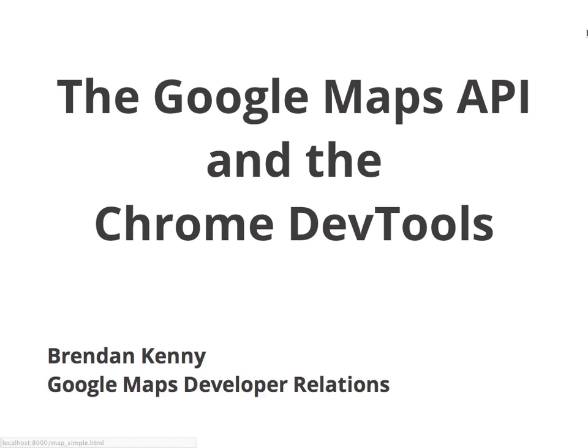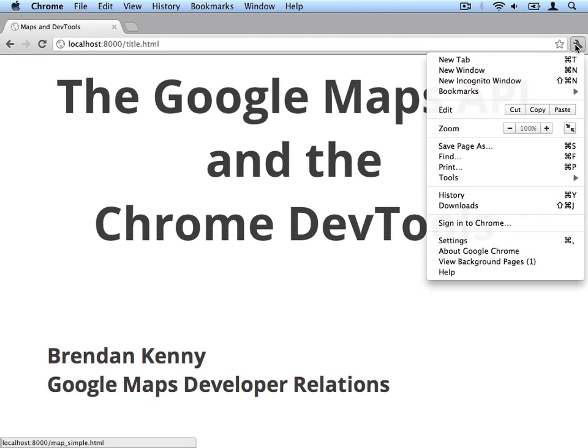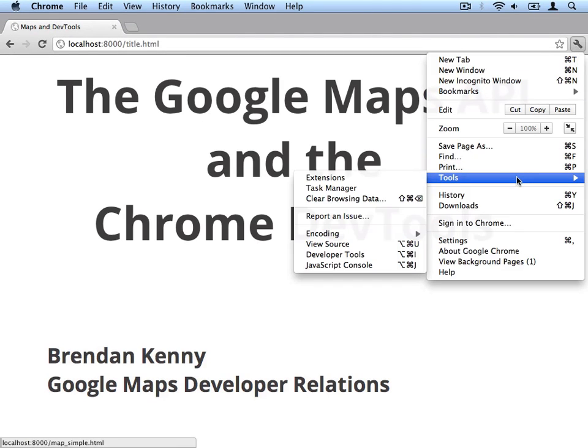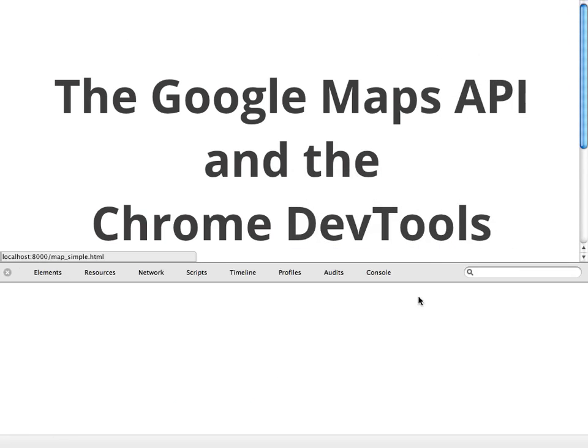If you've never opened up the DevTools before, you can do so by coming up here to the wrench menu, dropping down to Tools, and selecting Developer Tools. You can also use the really handy keyboard shortcuts Command-Option-I on the Mac and Control-Shift-I on Windows and Linux.